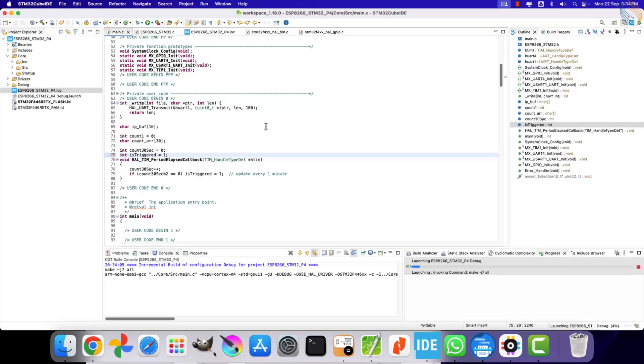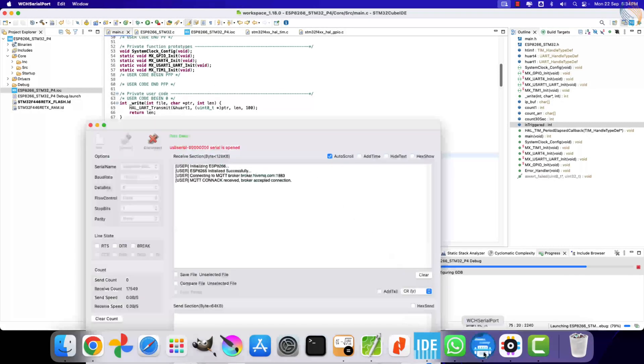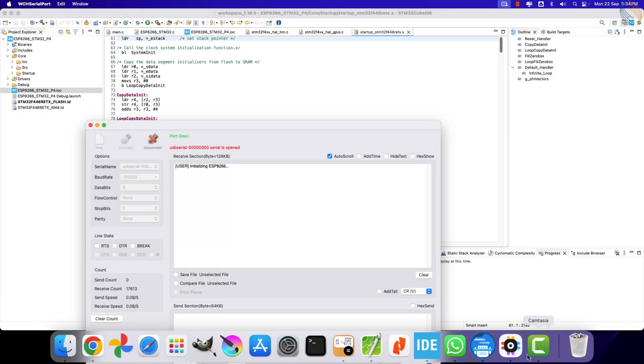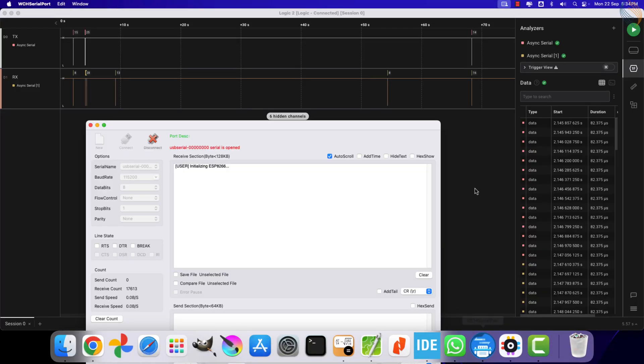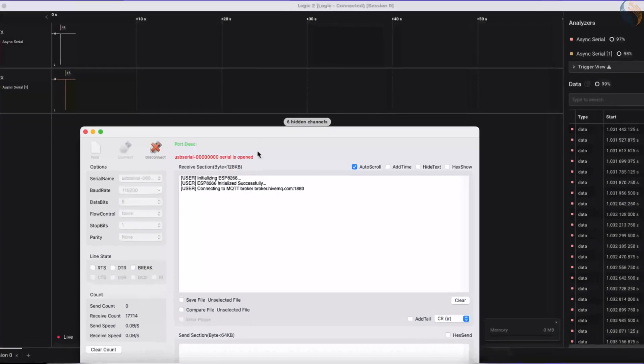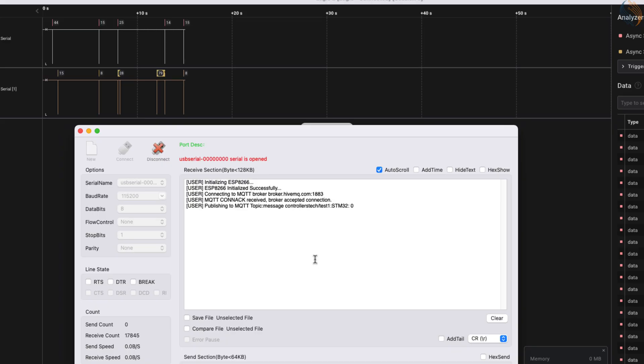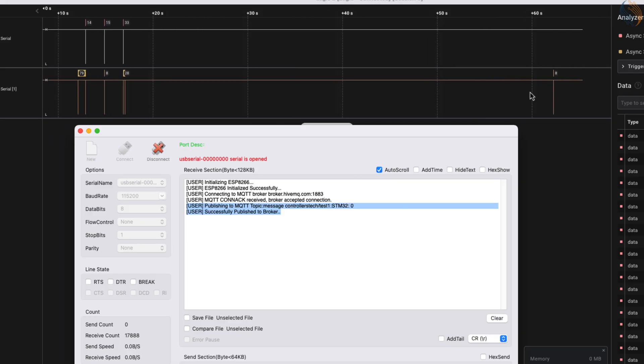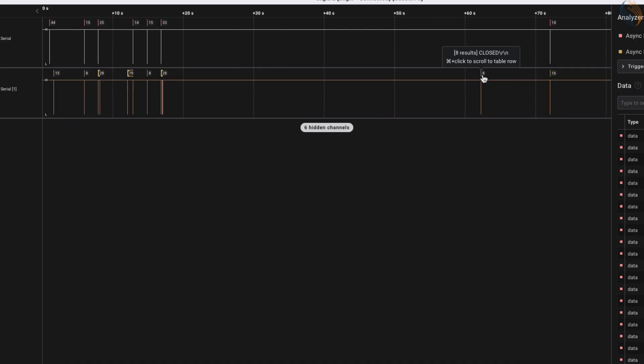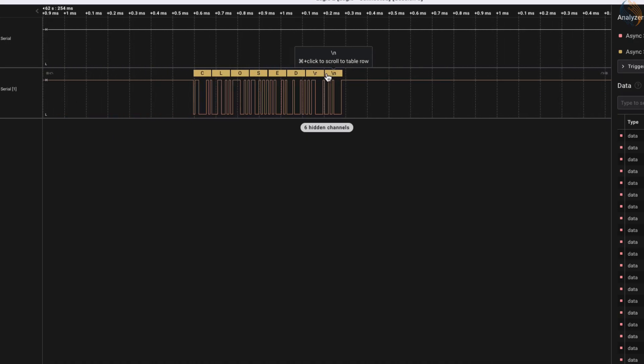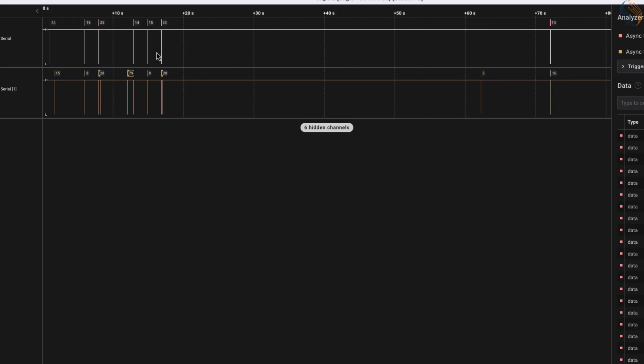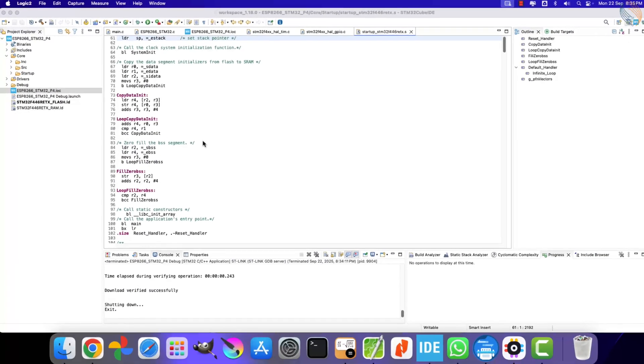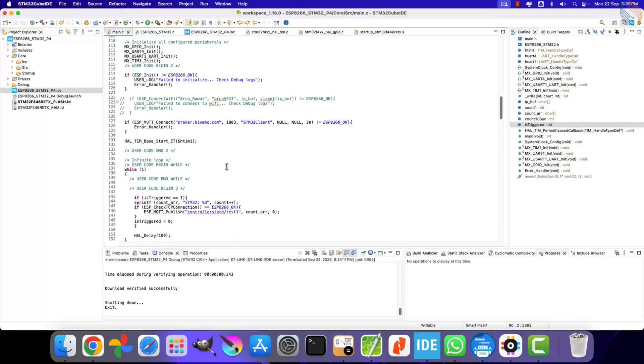To handle this, let's initialize the isTriggered variable with a starting value of 1. This way, the client will at least publish one message immediately after connecting. Let's build and flash the code again. This time, the client successfully publishes its first message to the broker. After this, STM32 will wait for the timer interrupt before publishing the next one. But once again, the broker closes the connection because there was no activity within the keep alive interval. To solve this issue, we can make the client send ping requests while it is waiting for the timer interrupt. This will keep the connection alive until it's time to publish the next message.